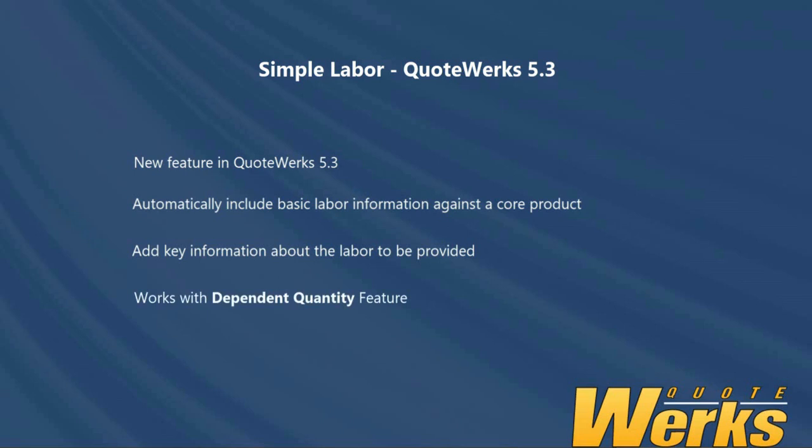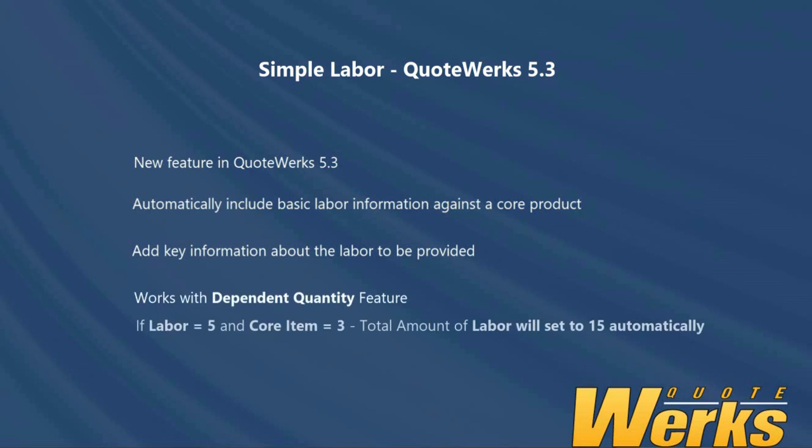So, if the quantity of labour is set at 5 and we're including 3 of the core items, the labour associated will automatically set to 15. Let's now look at this feature in action.